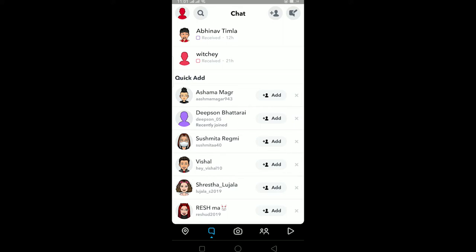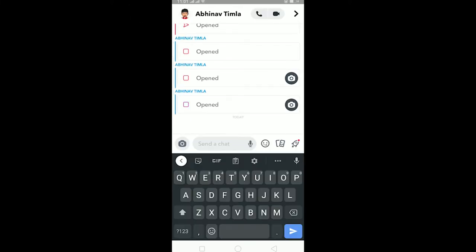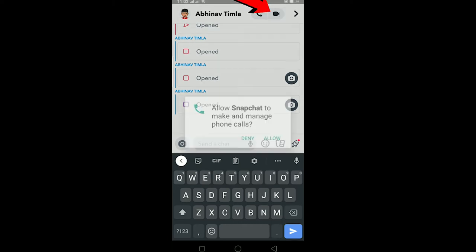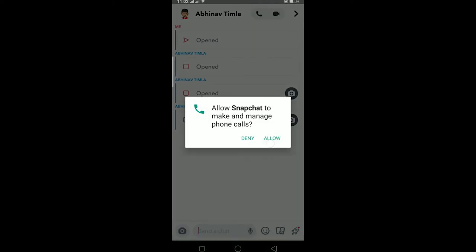If I want to call Abhinav Timla, I can click on his name and click on this button for video call. If you just want to do a voice call, you can click on this button, and if you want video call you can click on this button. If I click on this button, a call will be sent to Abhinav.